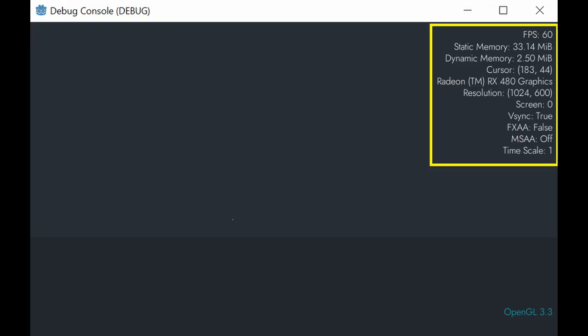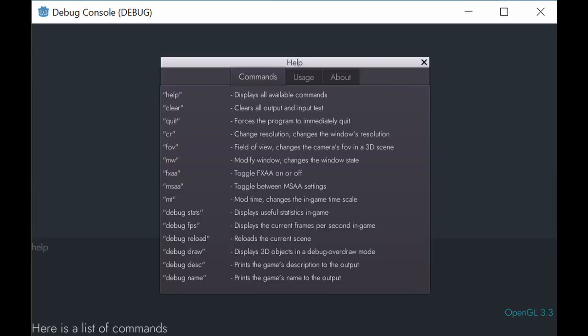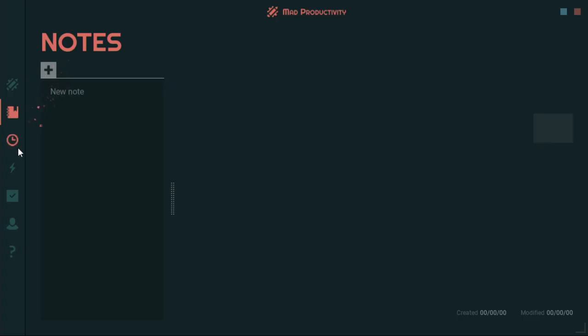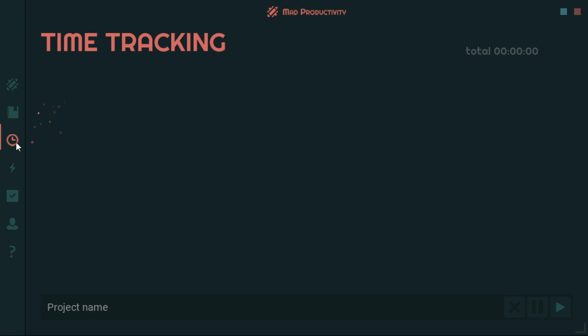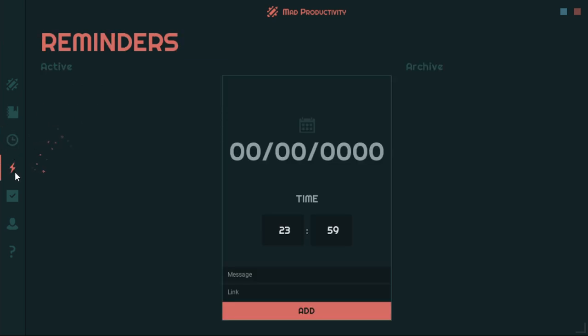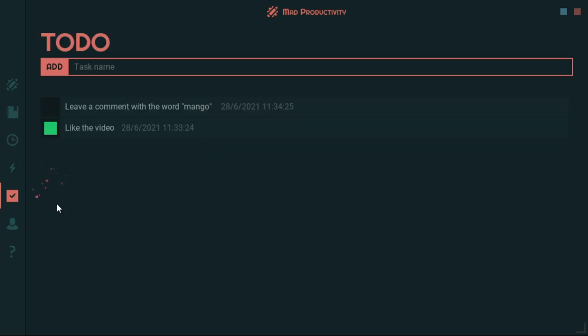Sur Quartz has made a general-purpose debug console full of useful commands suitable for any kind of project. You can find it in the Godot Asset Library. Mad Productivity is a minimalistic productivity tool made by a master procrastinator.